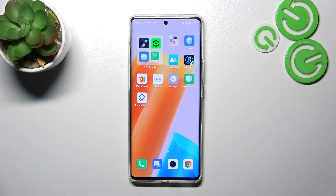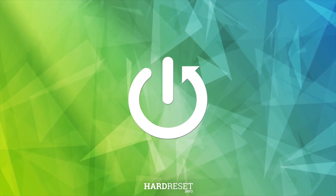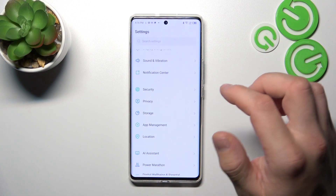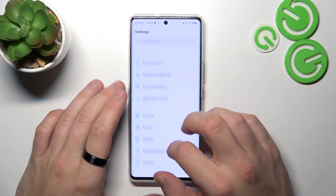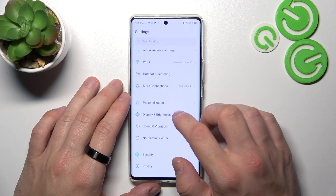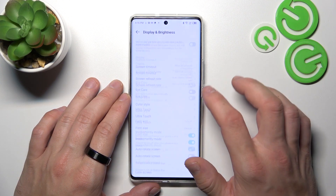Hello, in front of me I've got the Infinix Zero Ultra. In this video I'll show you how to find and manage display settings. Let's go to Settings, enter Display and Brightness, and right here we've got all the settings for your display.